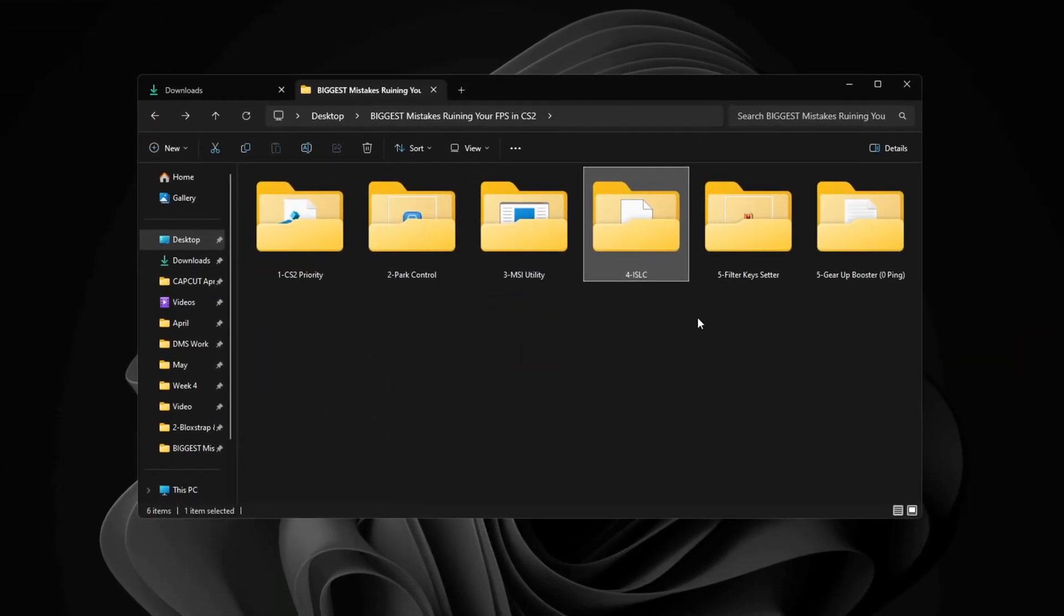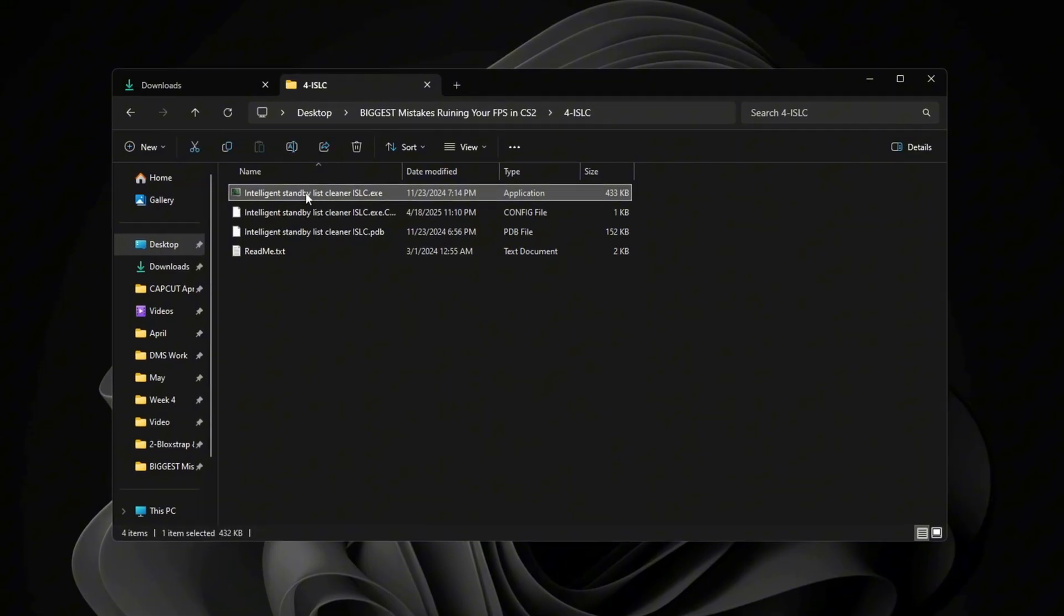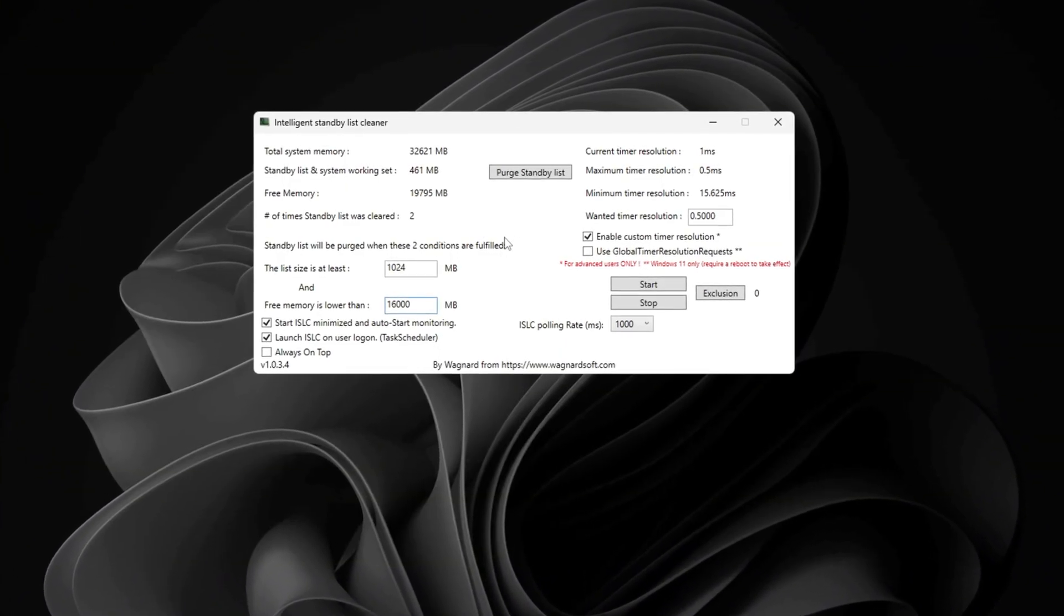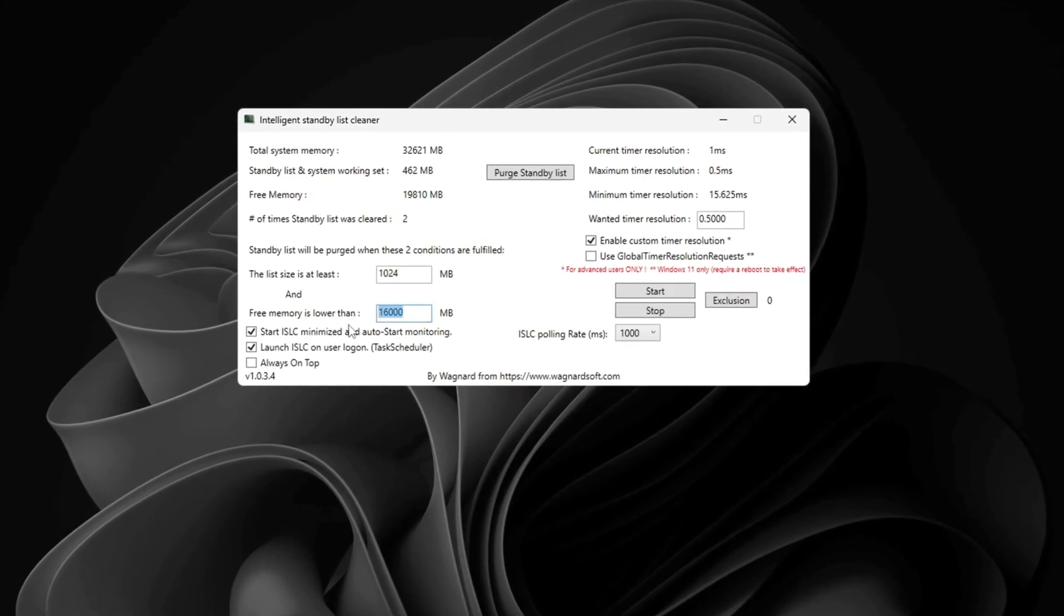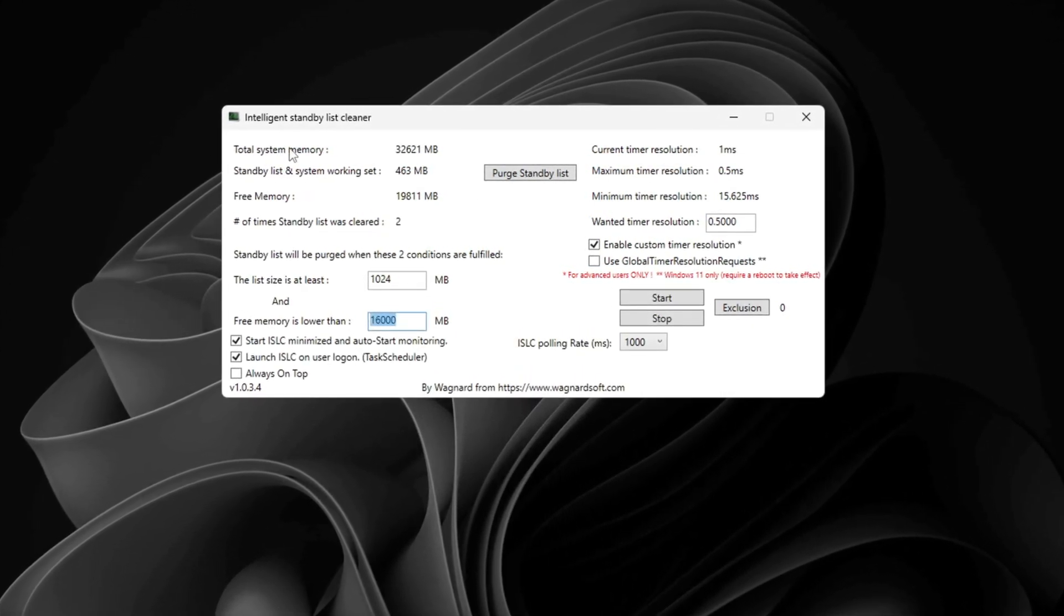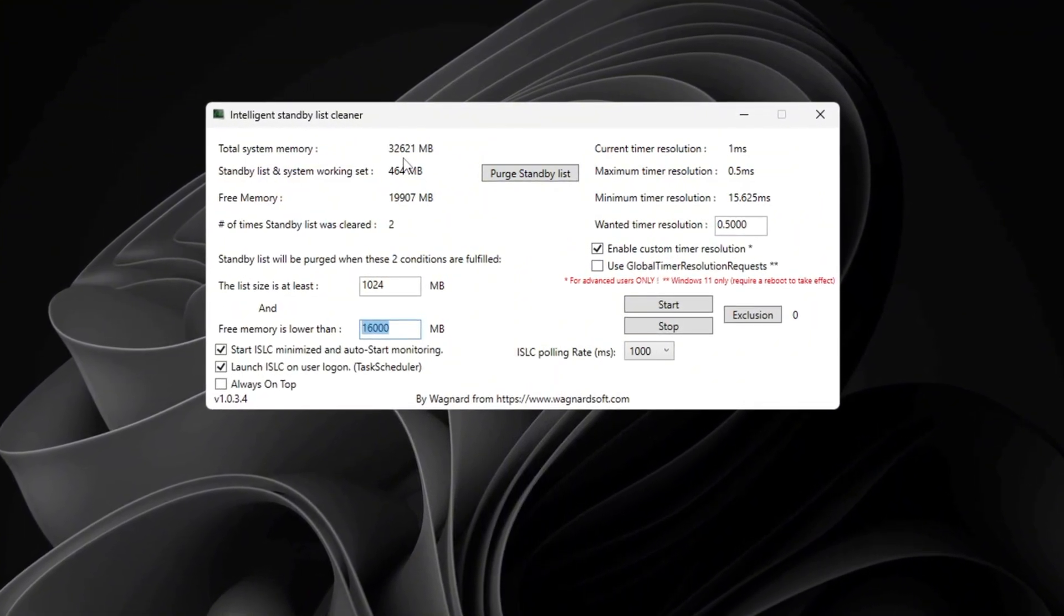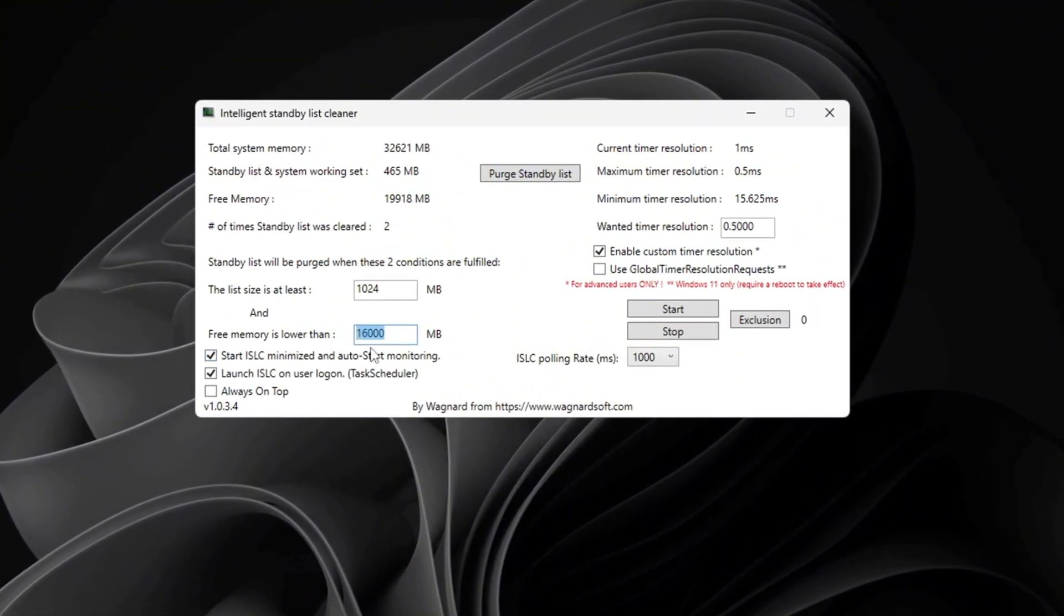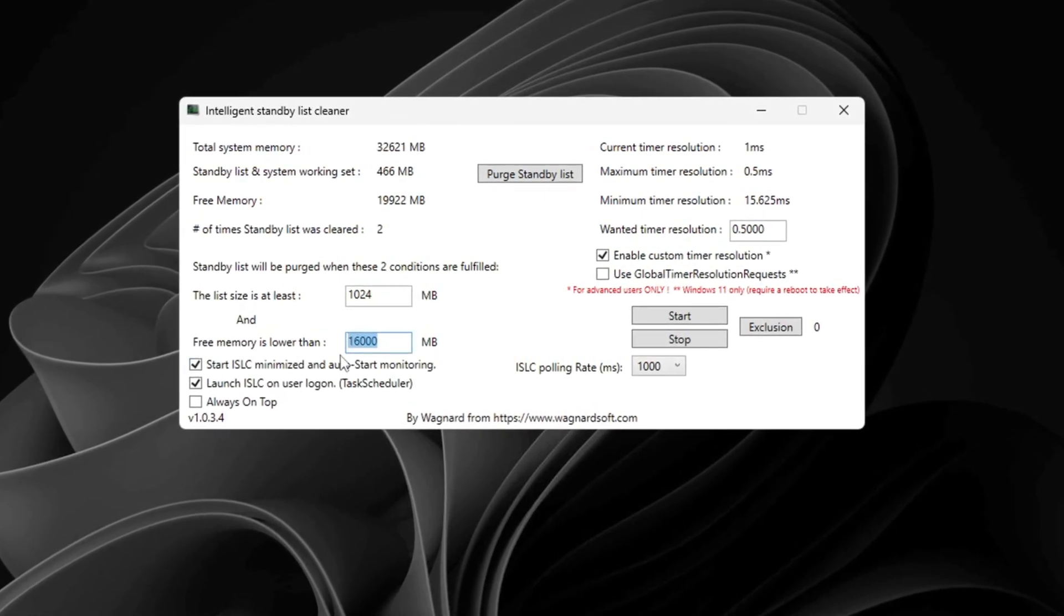In this step, I'll show you how to make your system memory work better by using a tool called ISLC. First, set the list size to half of your system's total memory. You can find your total memory at the top of the ISLC program window. For example, if it shows 32,000, type in 16,000. If it shows 16,000, type in 8,000.